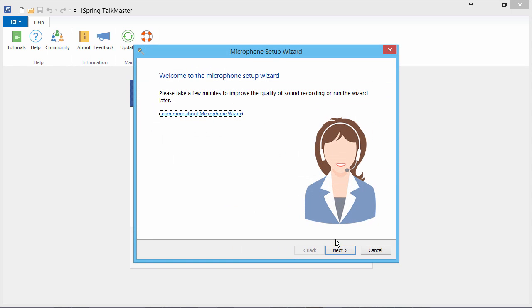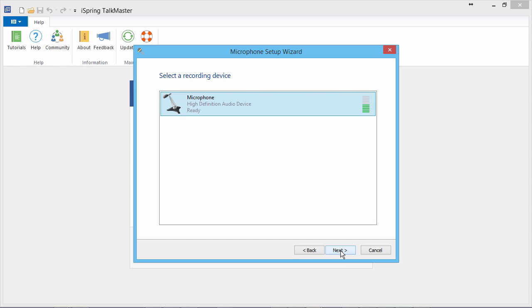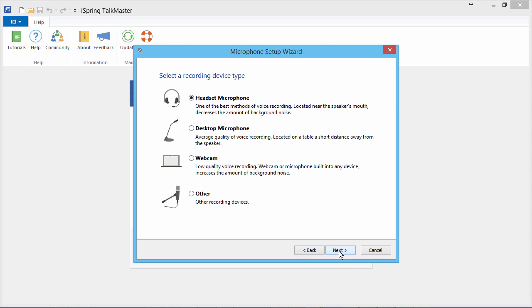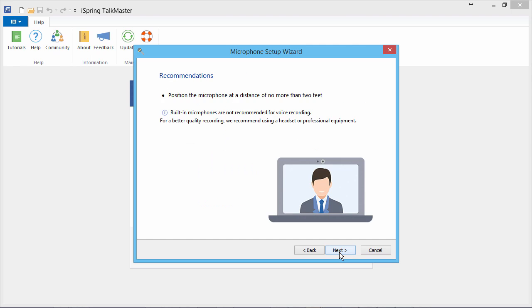Click Next and select a recording device. Click Next again and choose a device type which most closely matches the type of microphone you're using. Again, click Next.